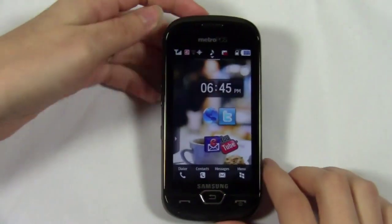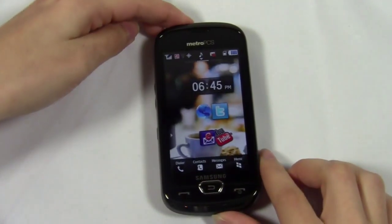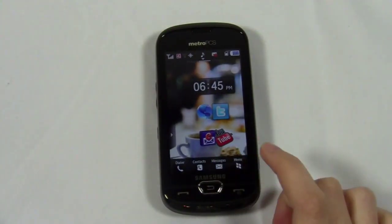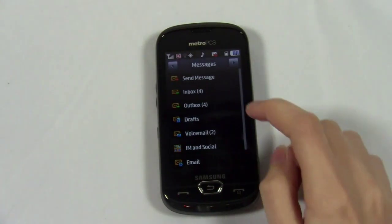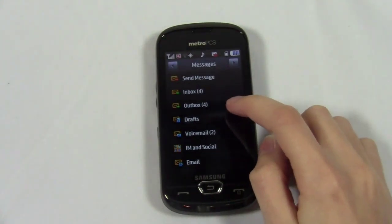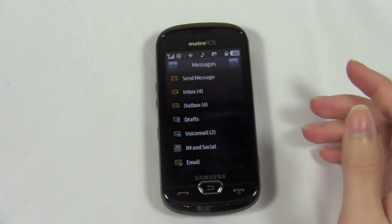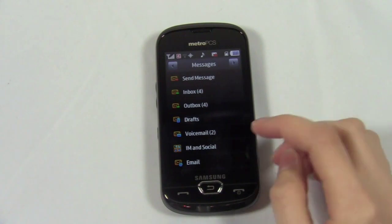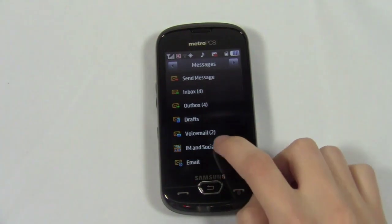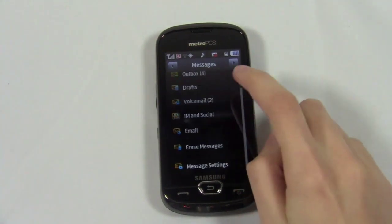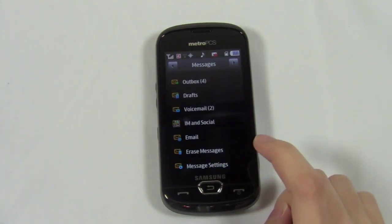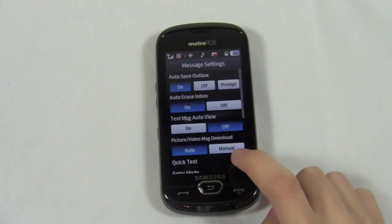First, we'll take a look at a device by Samsung. When we go into messaging, we see only an inbox and an outbox. Some would conclude that this phone does not have threaded text messaging. However, if you scroll down, you'll see there is a message settings option.